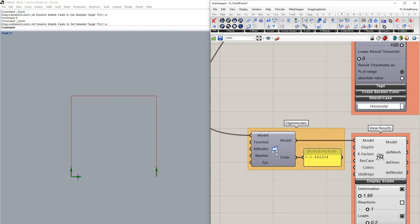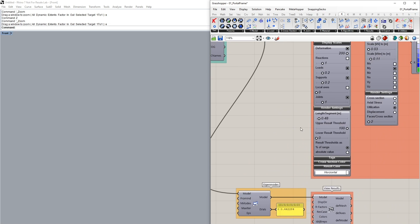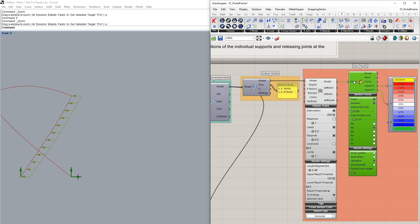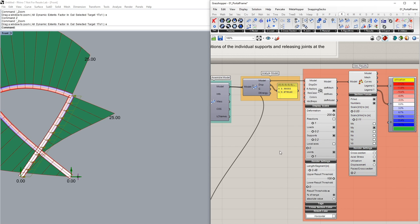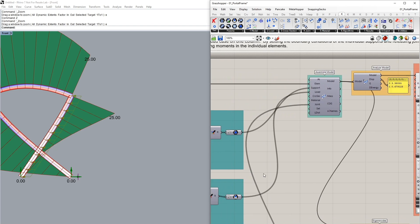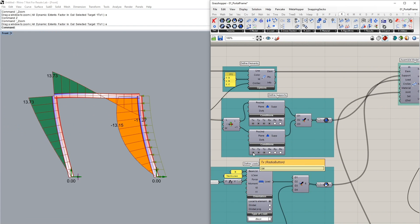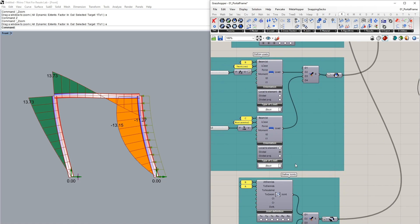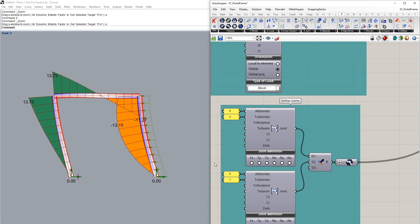Let's go and now set our joints in the definition so I'm going to activate once again our model view and beam view. Let me set the TX of our support once again and we can go to our defined joints components. So the first one is setting the joint condition at the connection between beam B and column A.